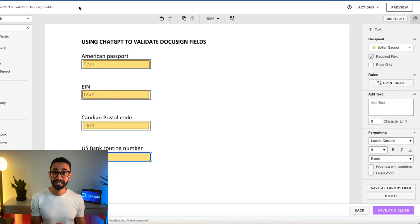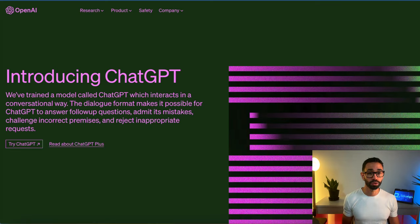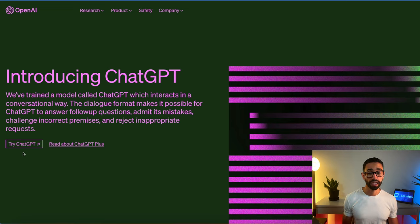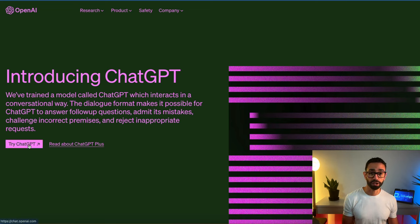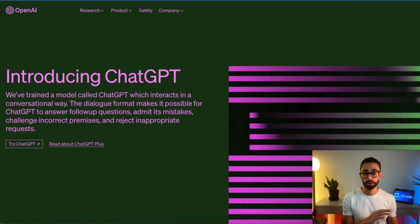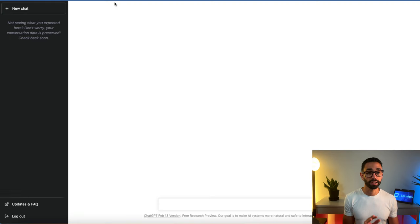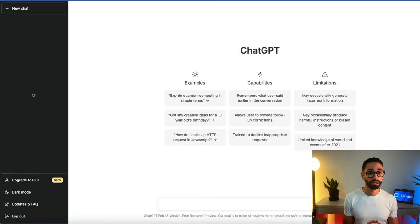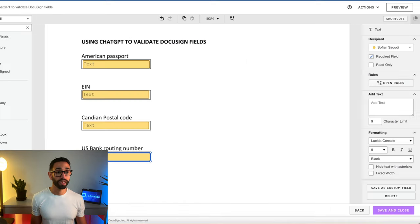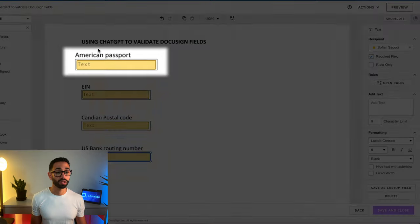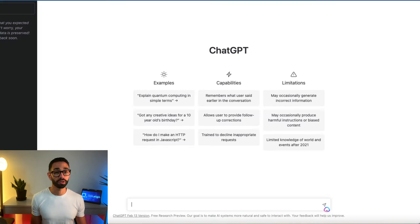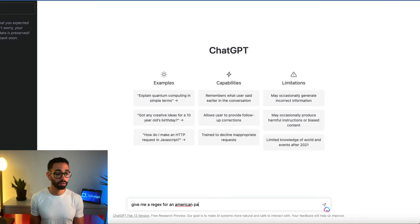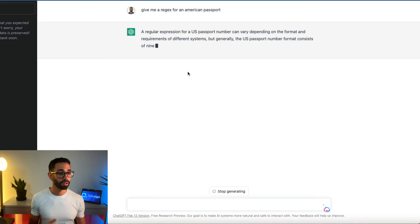So let's just see now how to do that. So if you go to openai.com and register for a free account, you're going to get access to ChatGPT. So now we're just going to go inside of ChatGPT directly and we're going to ask ChatGPT to provide us with an American passport regex. Super simple. Give me a regex for an American passport. And there you go.